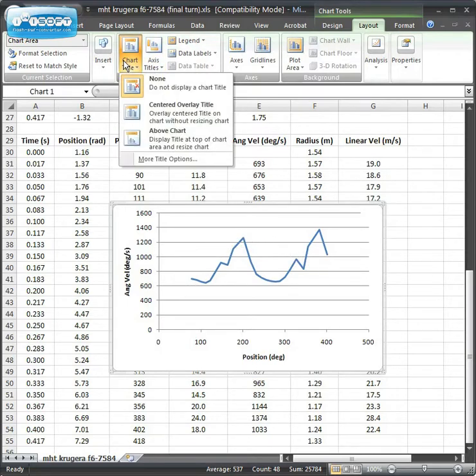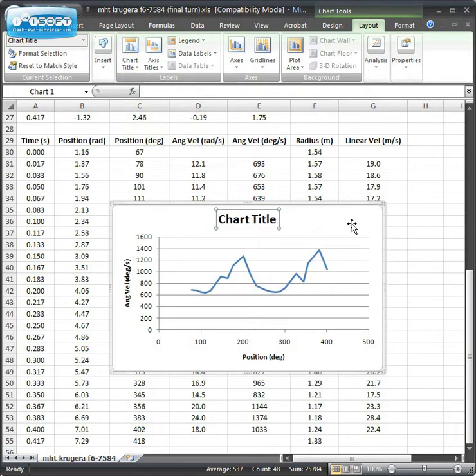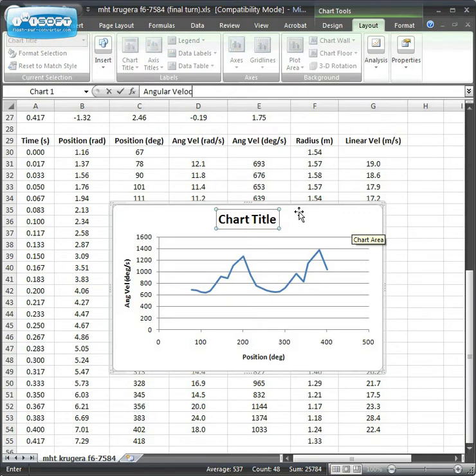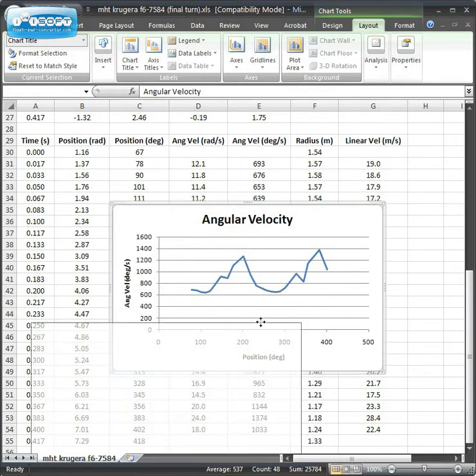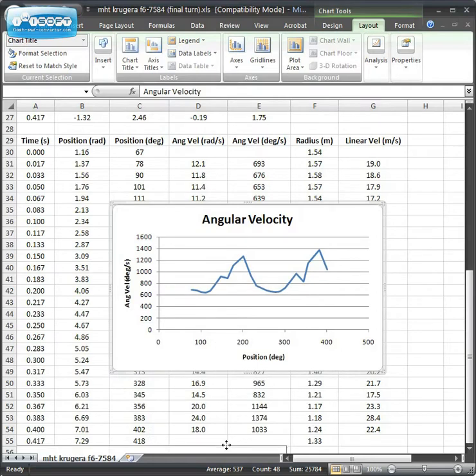And if you wanted to put a title, you can add Chart Title. I usually do them above Chart. This one represents Angular Velocity. Then you've got that chart created.